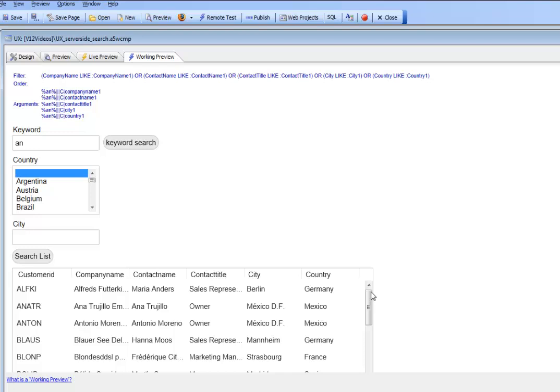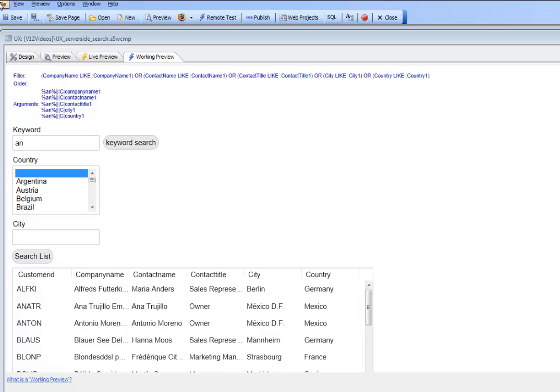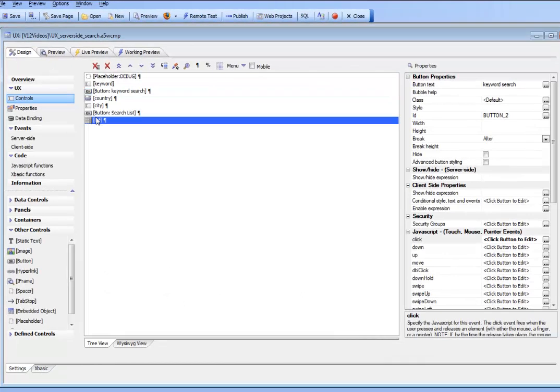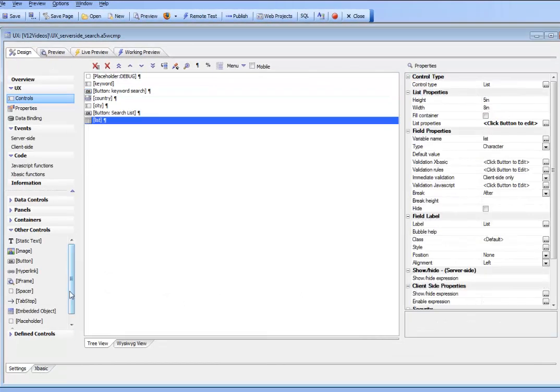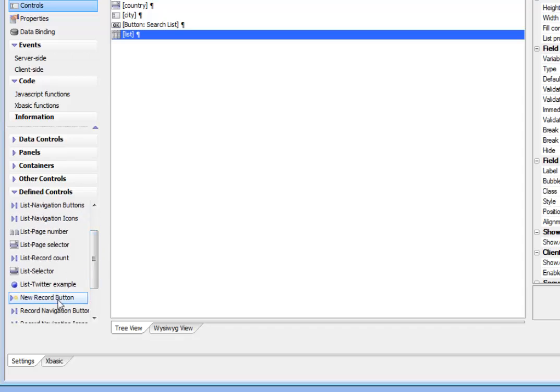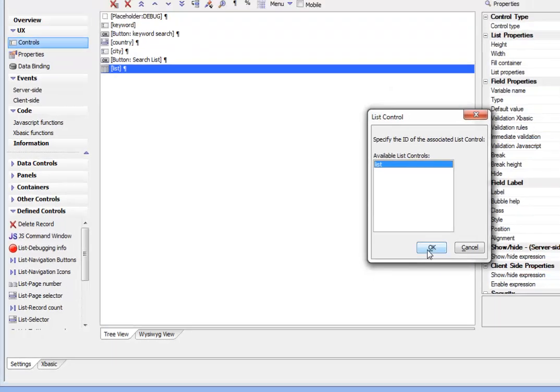Let's look at some other enhancements we can add to the list control. One thing that would be nice to know is how many records satisfy the search criteria. Let's go to the list. In defined controls, we see a predefined control called list record count. Let's add that control specifically for the list called list. We could have multiple lists on this component.